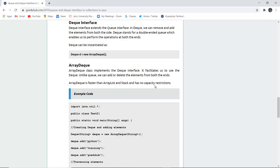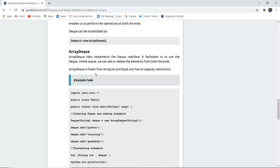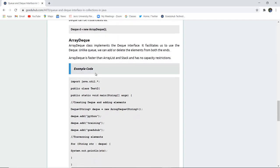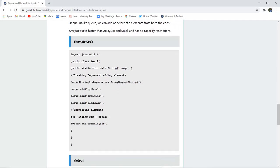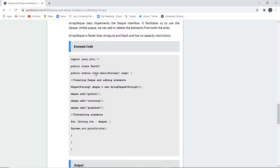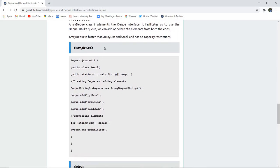Now how a queue can be instantiated? Deque, the name of the deque, new ArrayDeque. So the ArrayDeque class implements the Deque interface. It facilitates the use of deque. Unlike queue, we can add or delete elements from both sides of the queue.